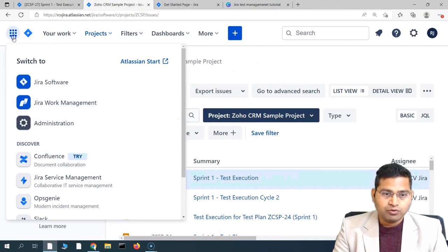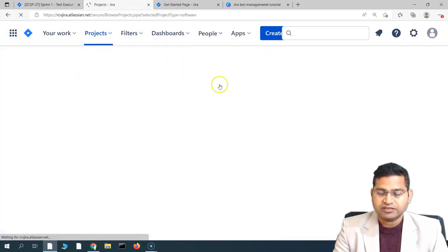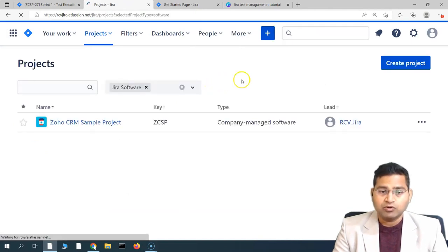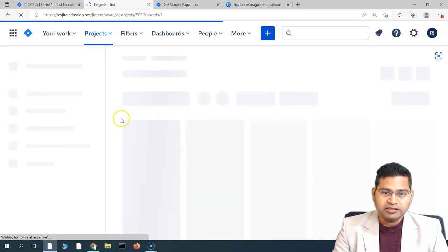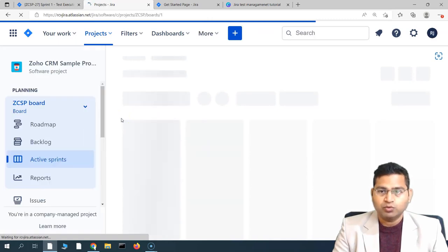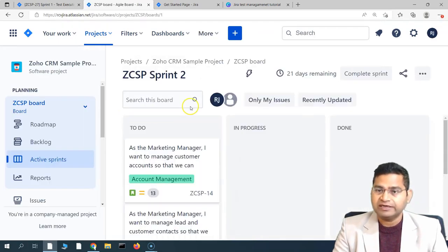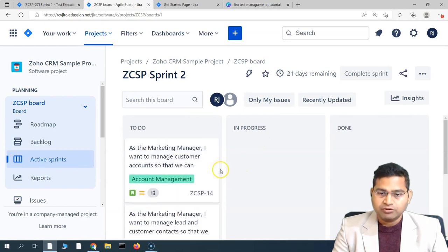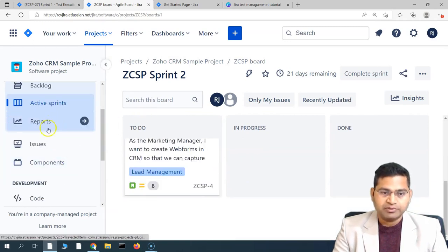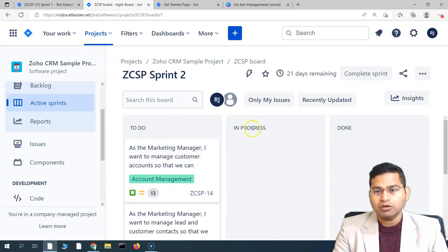Let's see how you are going to execute as a team member and record all the details. Let me navigate from the very beginning to show how it will look when you have been assigned the execution. We'll go to the project, where you will be required to go ahead and execute the test cases.